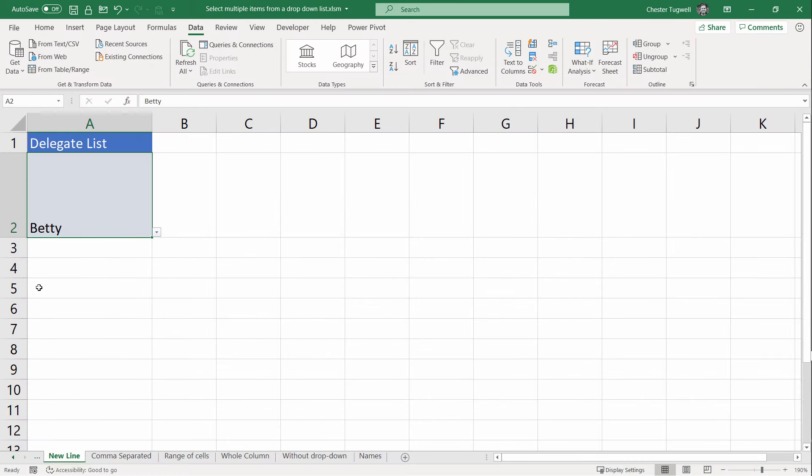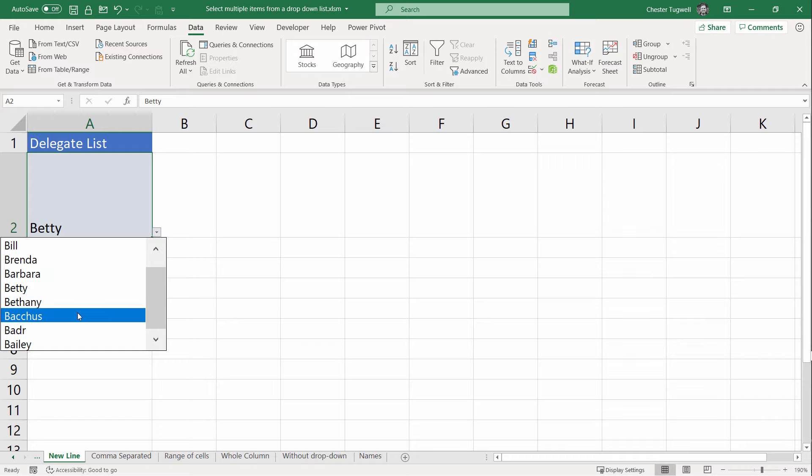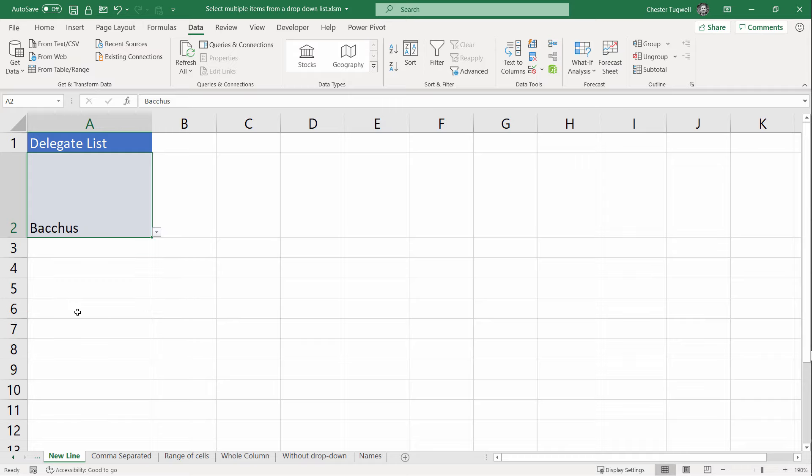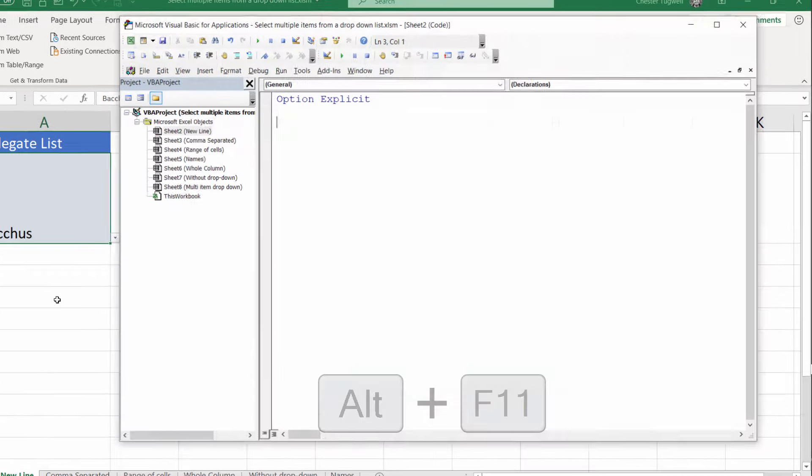The problem with this drop-down list is that if I select another name, it replaces the existing name. So we need to add the code to our worksheet to get the extra bit of functionality. To do that, you need to open the Visual Basic Editor. The easiest way of achieving that is to use the shortcut key Alt F11.